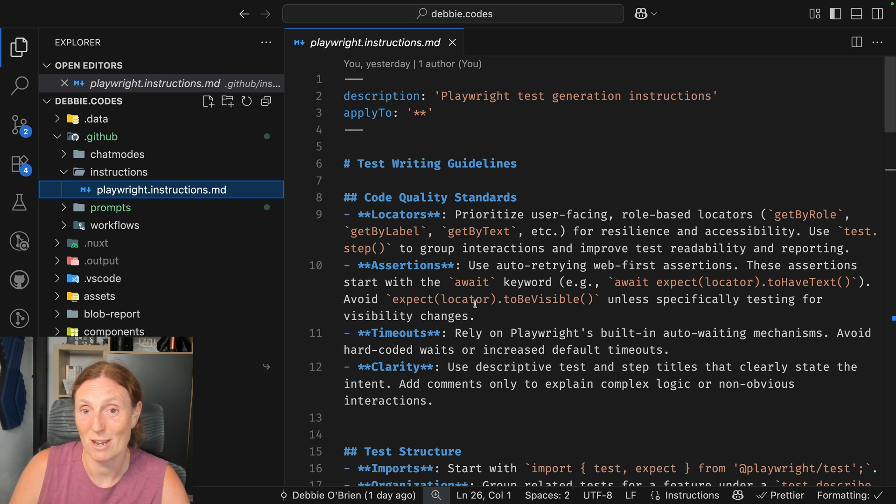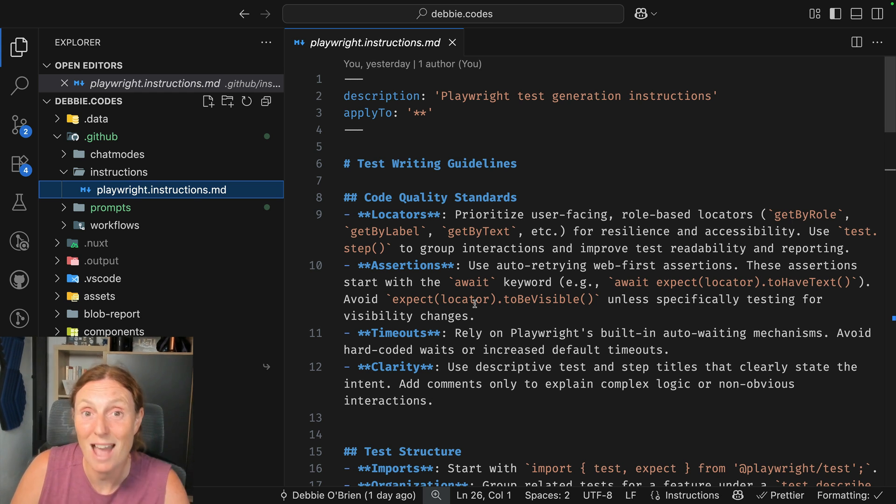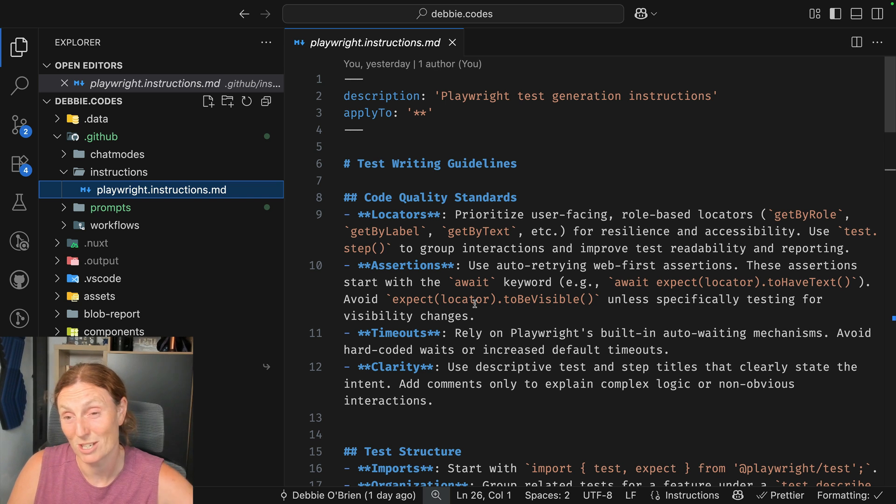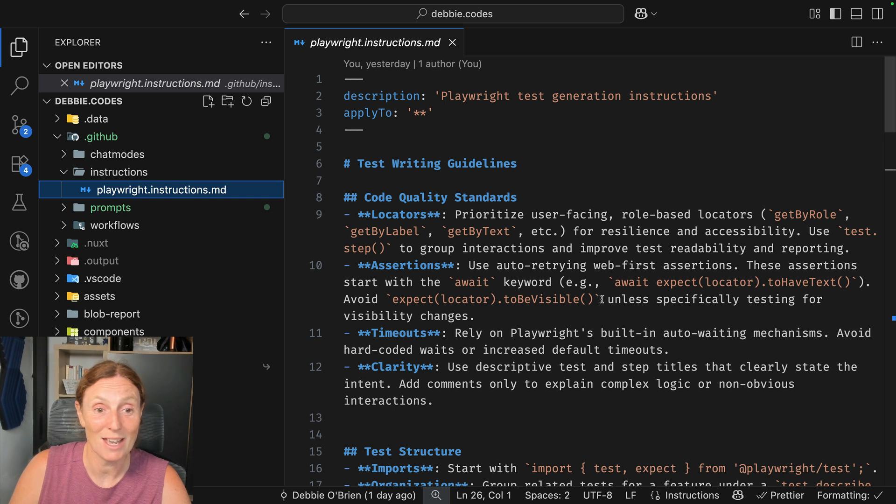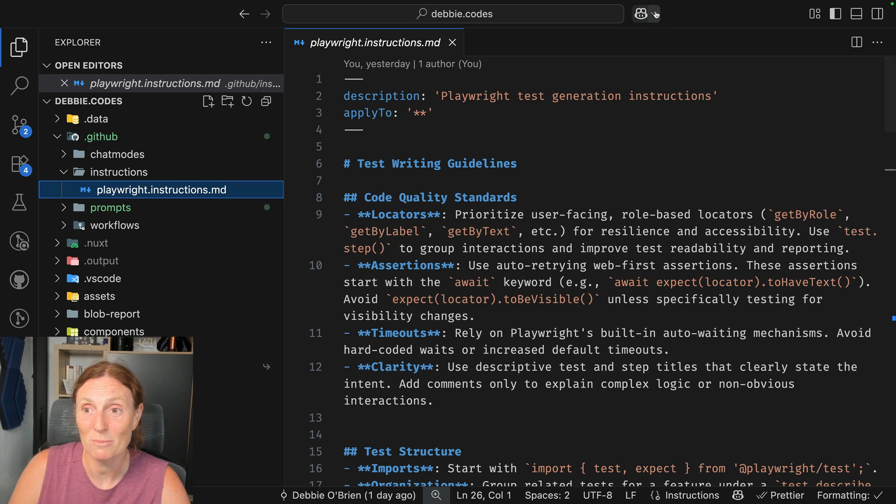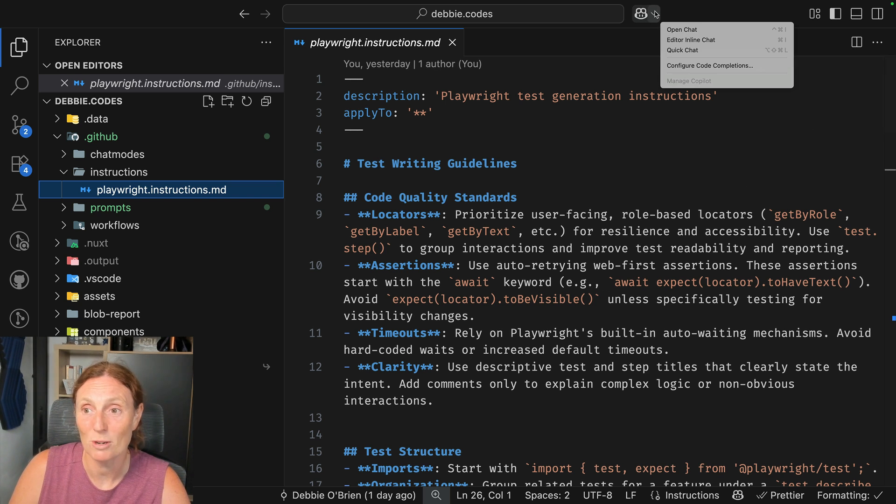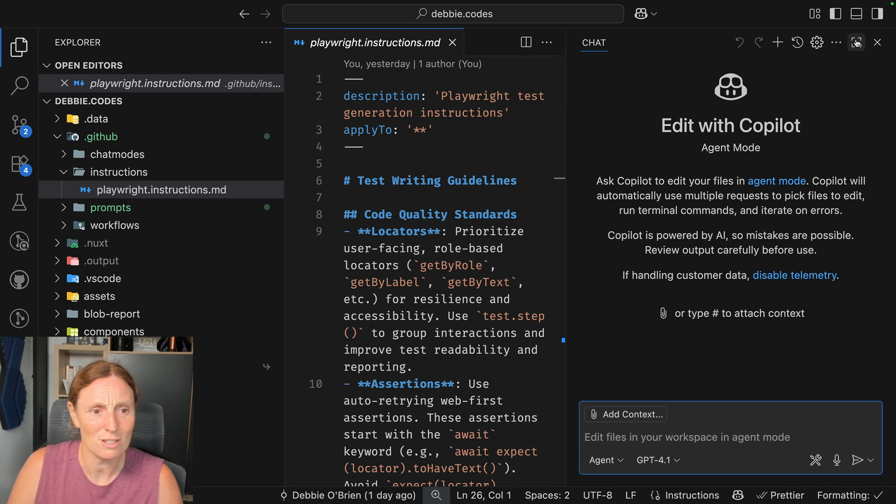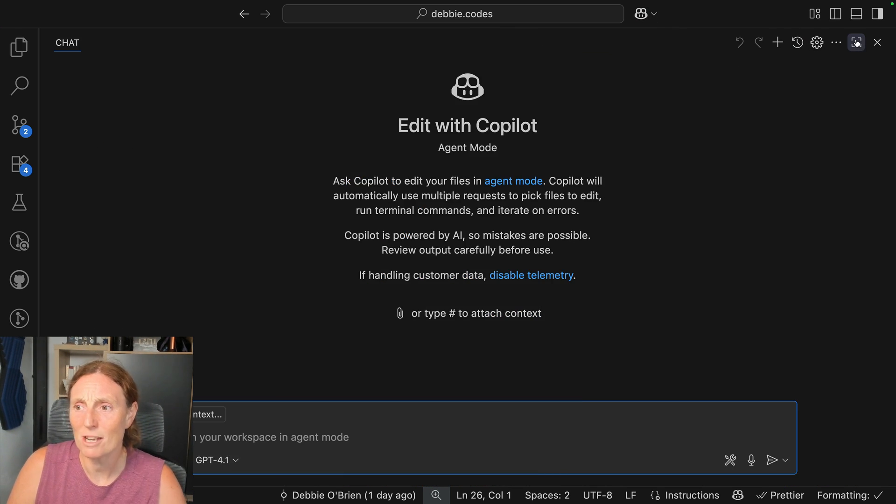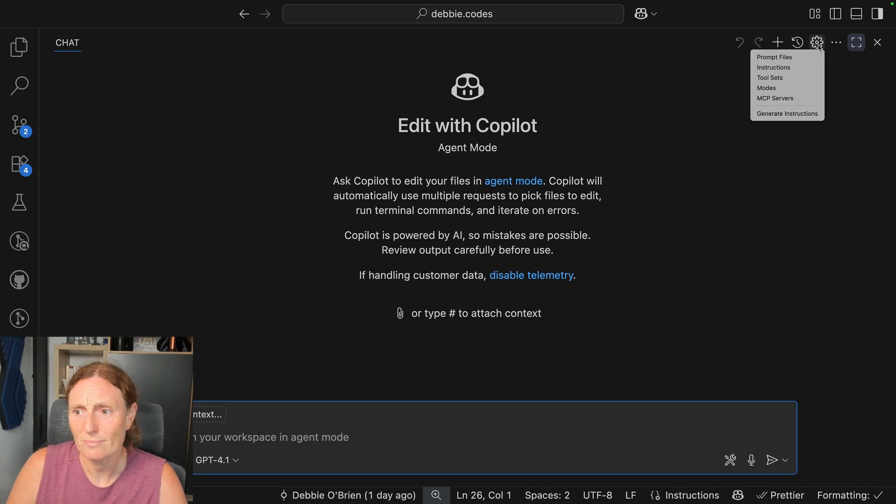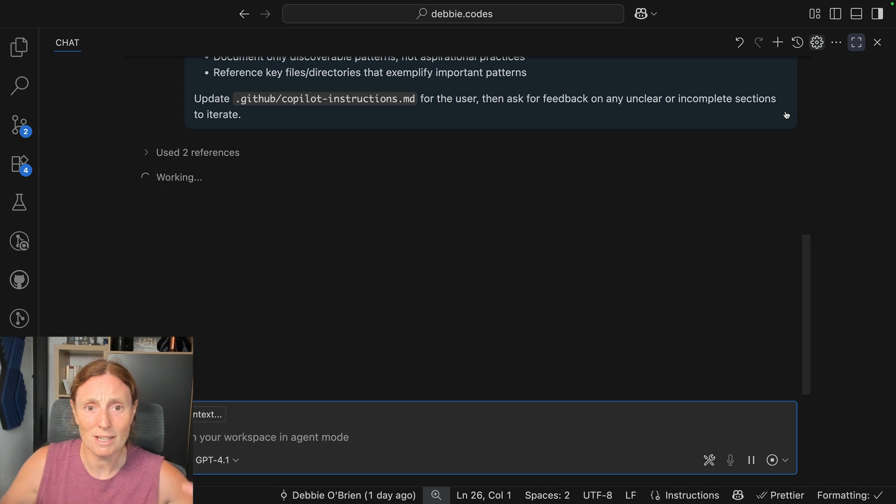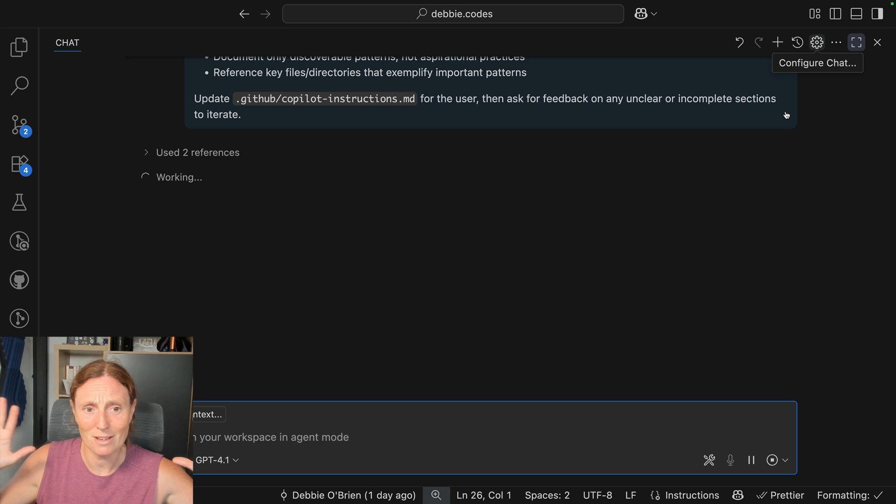But while I'm here, I want to show you something else that you can add to your projects. So in this repo, what I'm going to do is I'm going to open Copilot chat. And let me just make it bigger so you can all see what's going on. I'm actually going to click the gear icon and I'm going to scroll down to generate instructions. I'm going to click that.